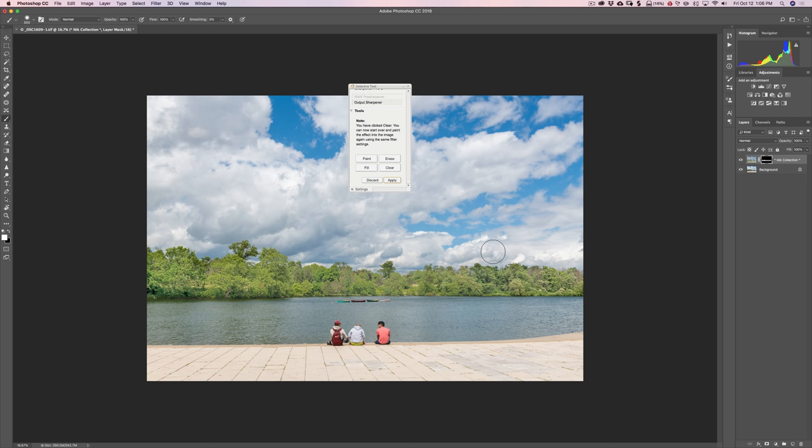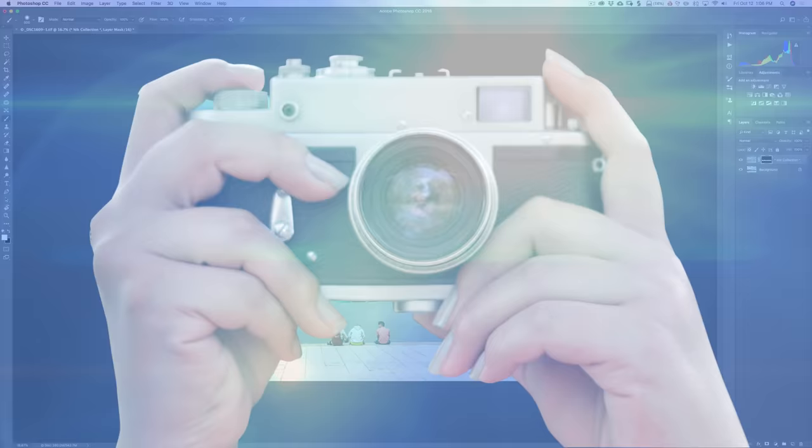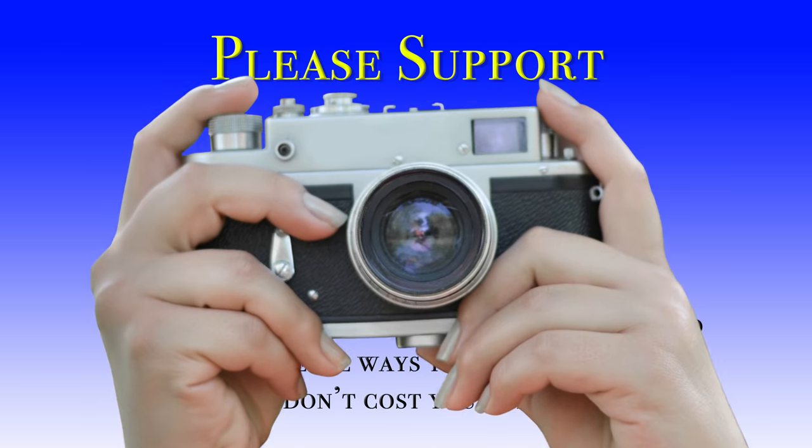That's probably everything you need to know about Color Effects Pro 4. I hope that covered it. I'm sorry my computer was a little clunky and things took a little longer than they should have. Thank you everyone that watches my videos — I truly do appreciate it. I'll talk to you guys soon.